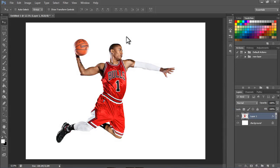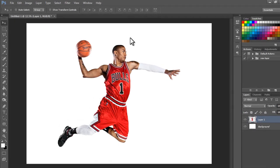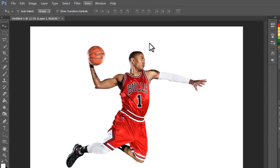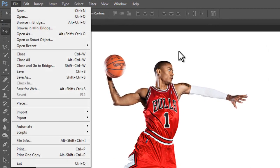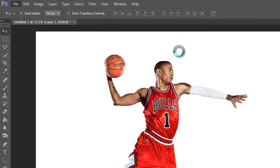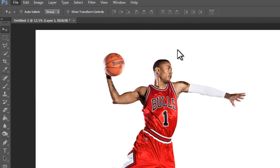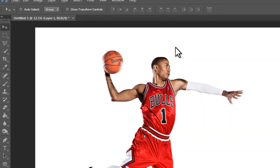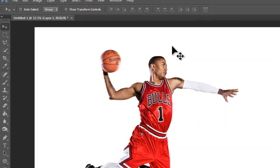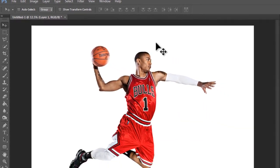First, what you want to do is open a new file. Click on File, New. Set up your background layer — already done that. And open whatever image you'd like to use for this effect. I decided to use this one.